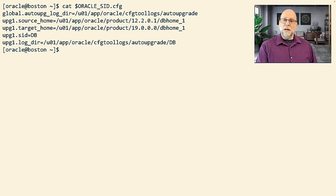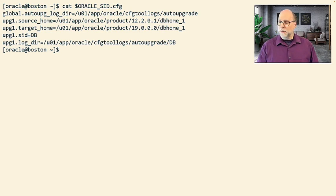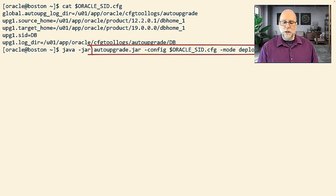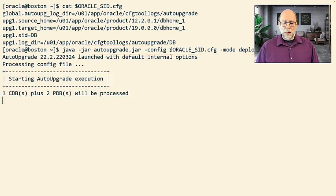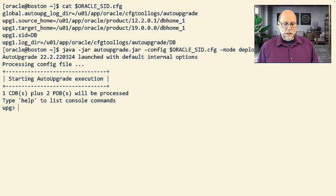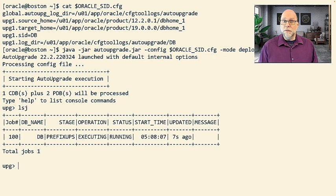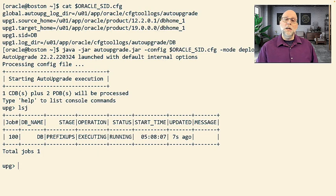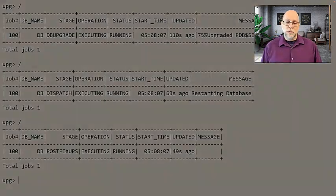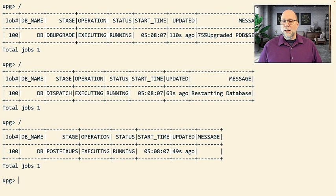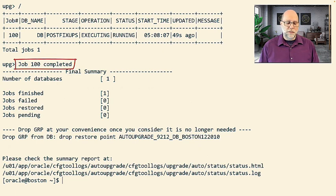By contrast, upgrading that primary database is dead simple. All you have to do is you have your simple command, your config file here with your source and target Oracle home, log file location, upgrade SID. And then we use one command to upgrade the database. Now, in this case, the database is a CDB with two pluggable databases. So it'll take some amount of time to upgrade. Depends on the complexity of the database more than anything.